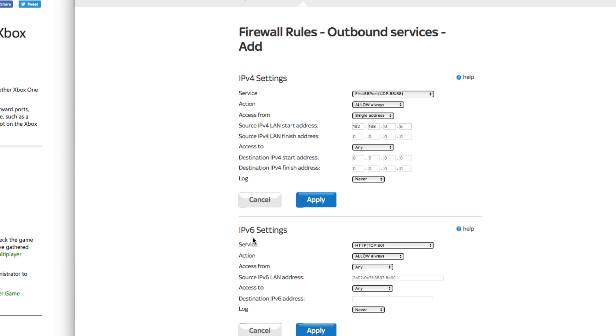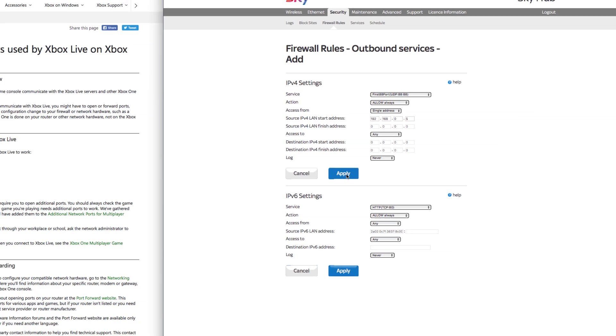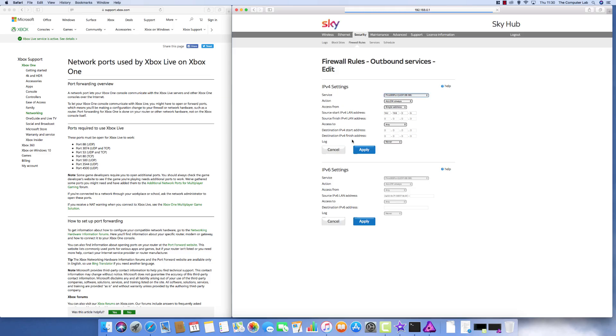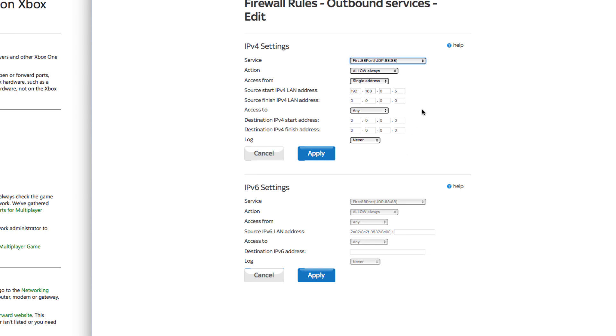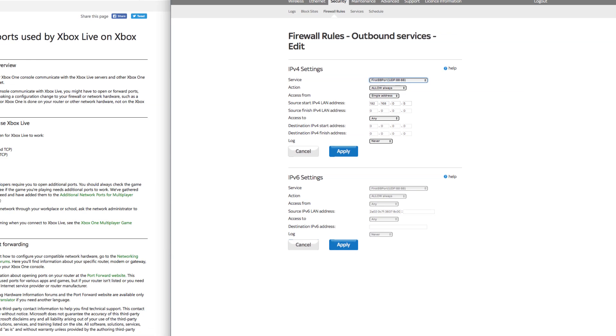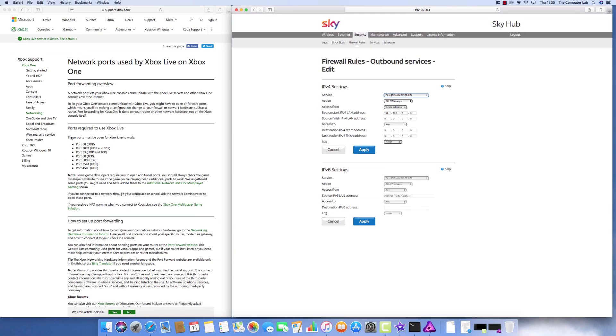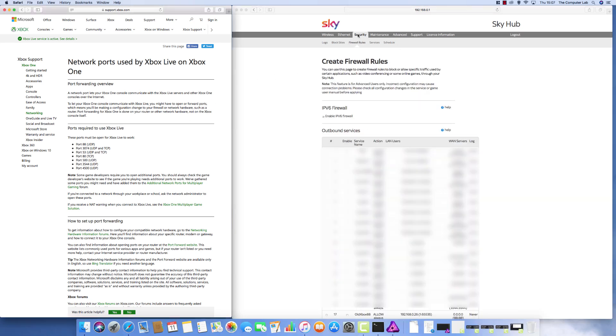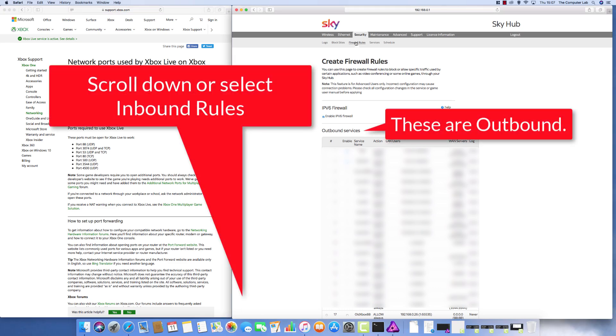This is the one that we have just created at the bottom, which is first 88 port. That is the service name. We're going to always allow and it is from that particular IP address. And if I just go into edit, you'll notice that IPv6 setting has been applied as well, even though we didn't put anything into this one. It's applied everything that was the same as the IPv4. So if you follow each particular port as explained on the Microsoft site, put the seven different ones in your services, then apply each one into the firewall rules.